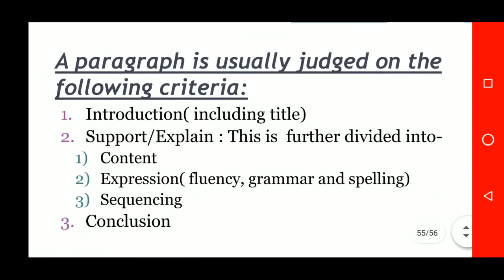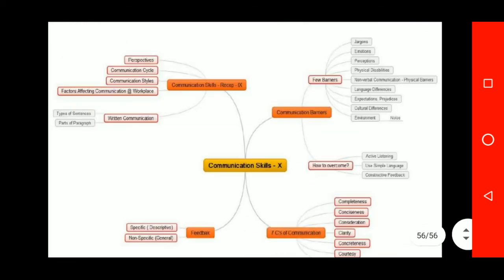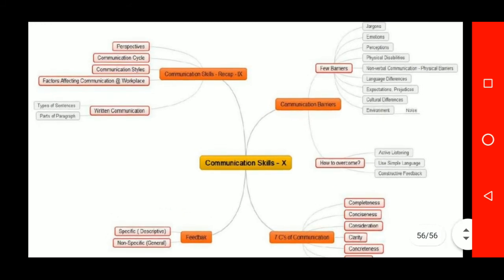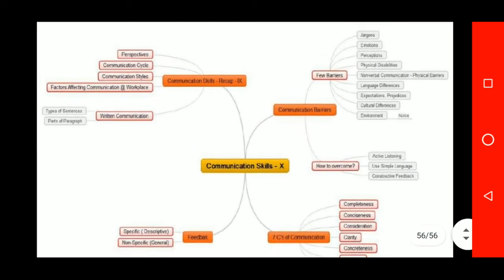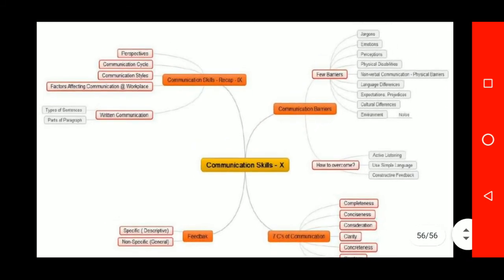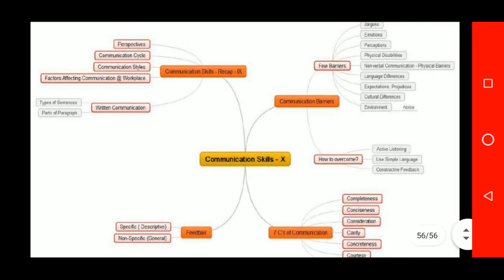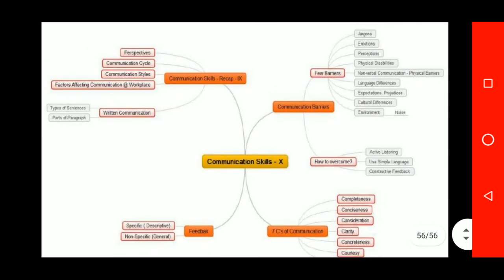A paragraph is usually judged on the following criteria: first is introduction, including the title; second is support or explanation, which is further divided into three parts — content, expression, and sequencing; and lastly, the conclusion. A pictorial representation of the whole chapter is given using a mind map.